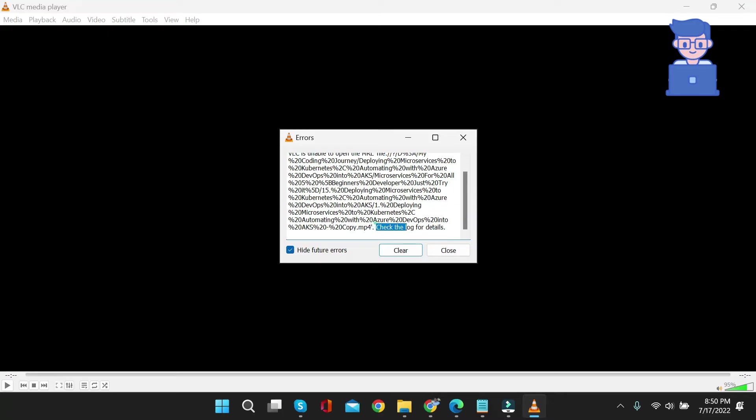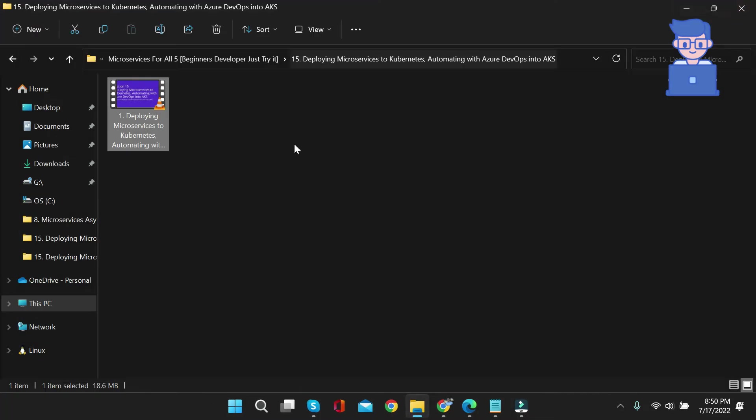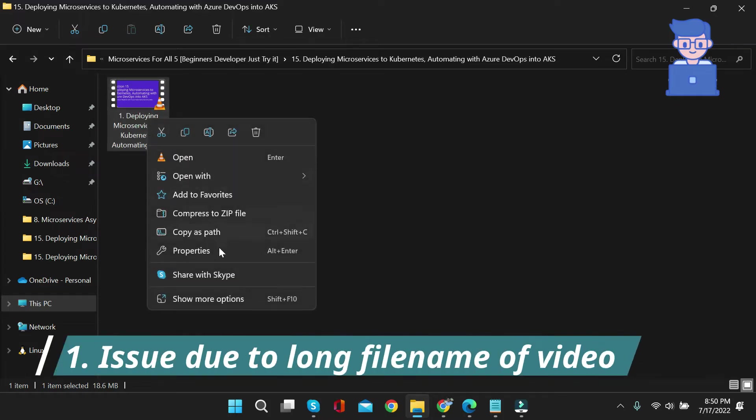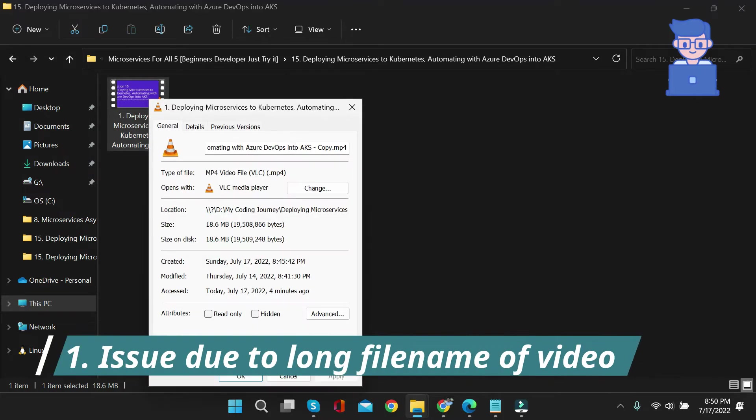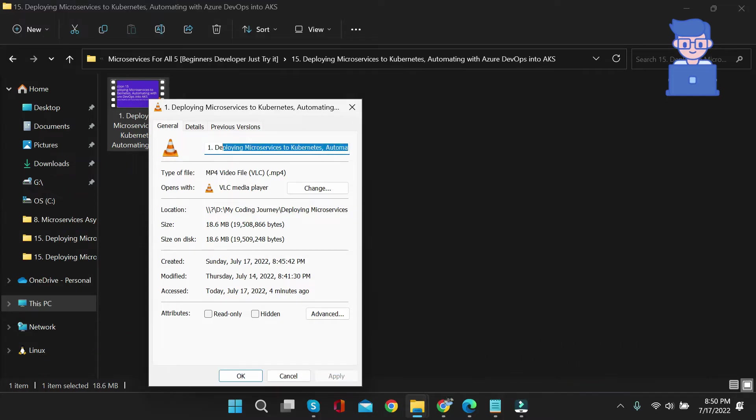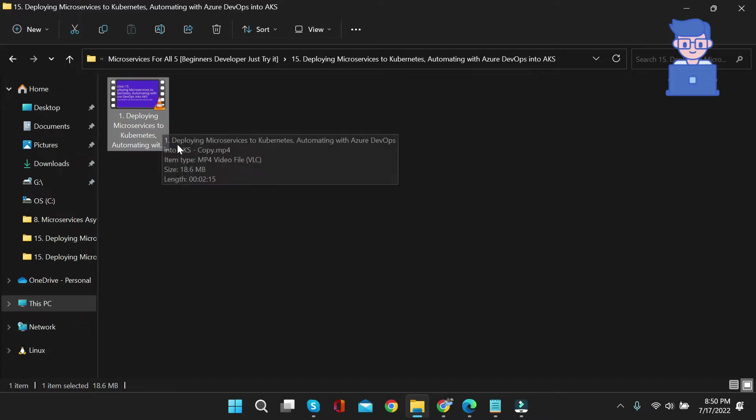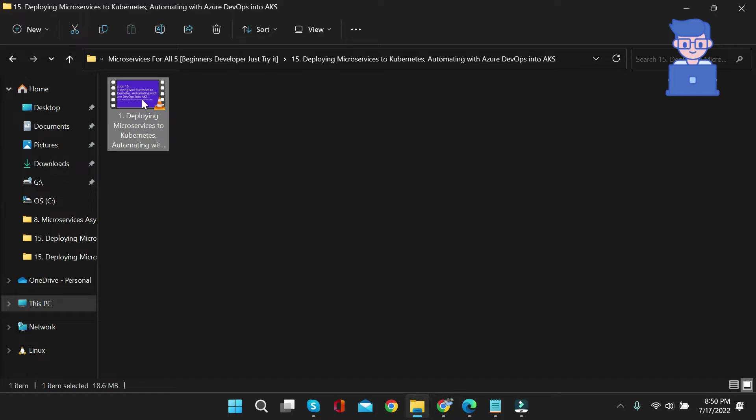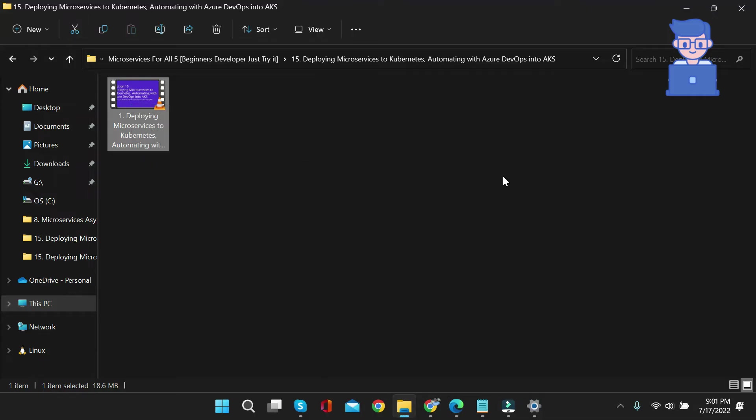The issue might be due to the long file name. So let's try to rename this file and give it a short name, then click OK. In my case, I am not able to rename this file, I don't know the reason. If you are able to rename the file, just click on the video and you will be able to open it.